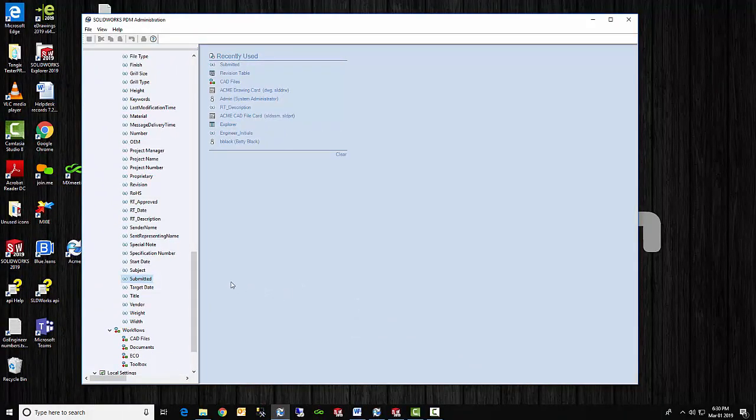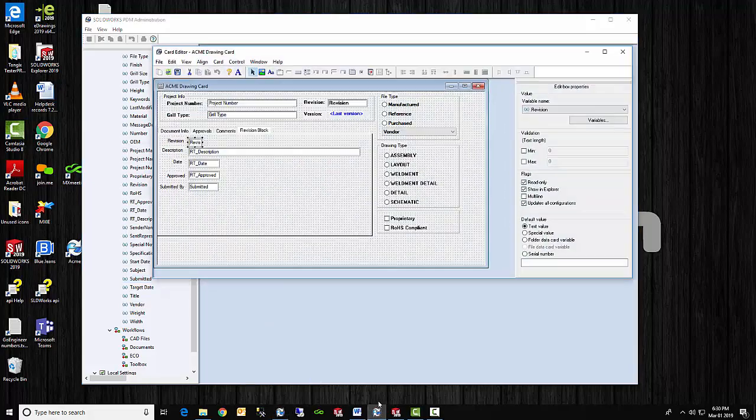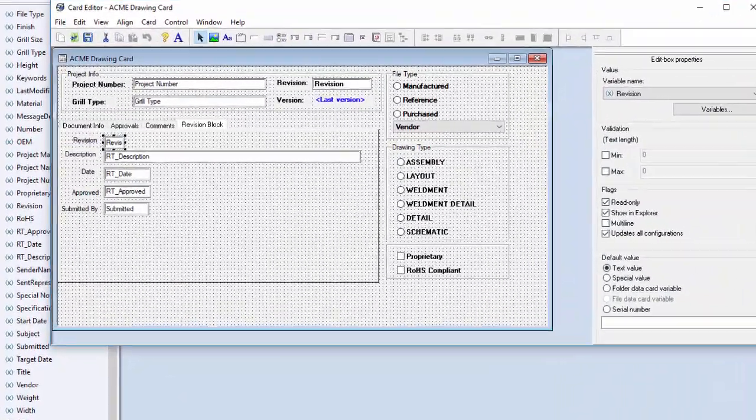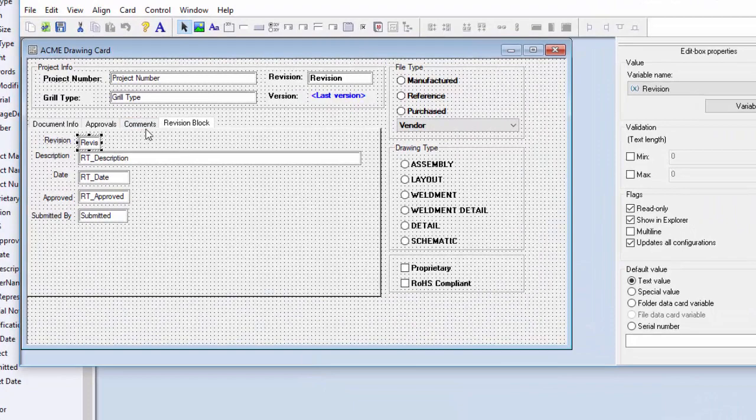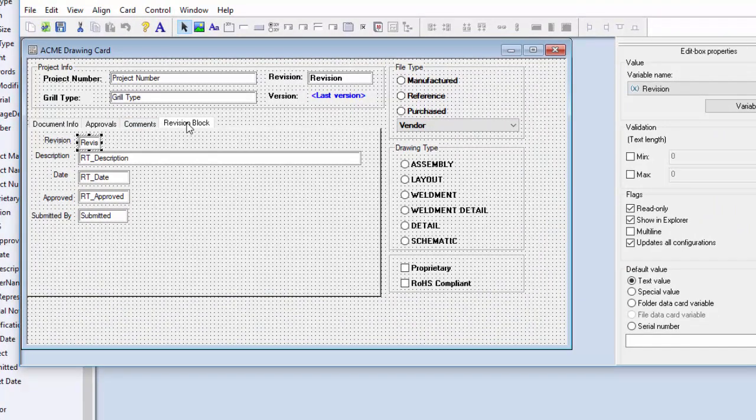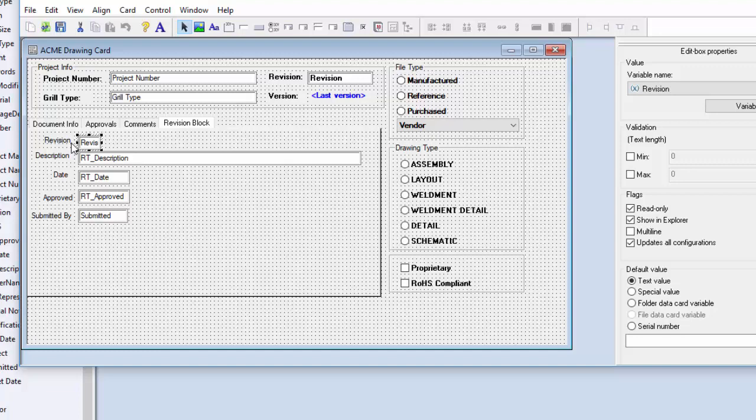So now let's move over to the drawing data card. I have it already open over here. Now on the data card, notice I added a tab just for the revision block. And in here I put in the variables. These are the standard ones: revision, description, date, and approved. And they link to the standard revision table variables here. The last one of course is submitted by, and it links to that submitted variable.